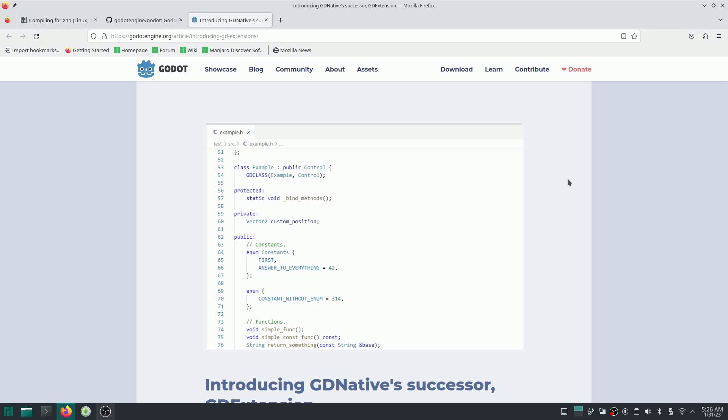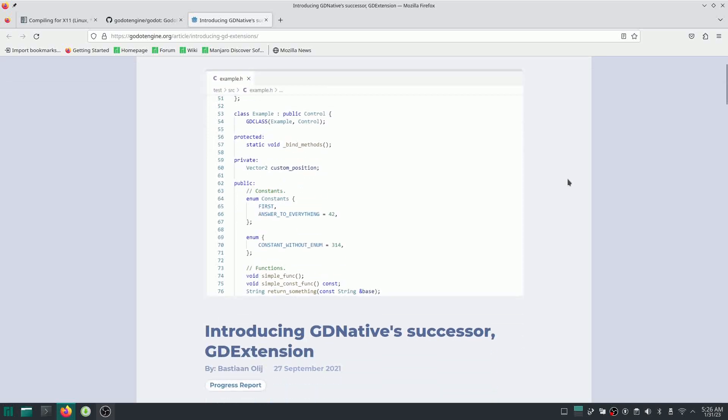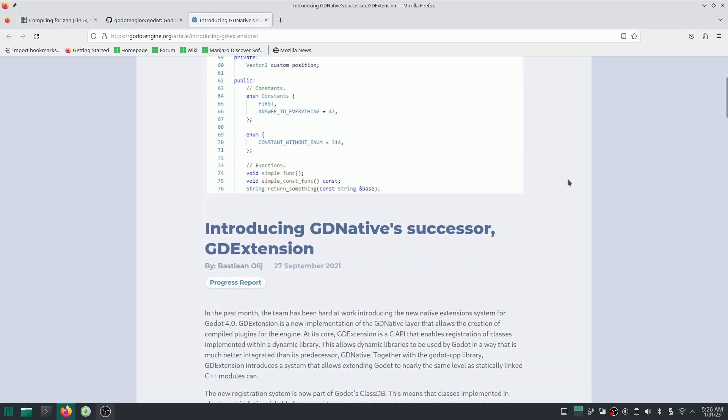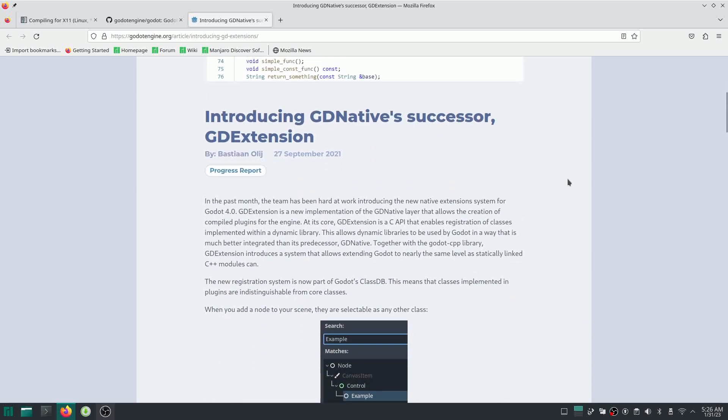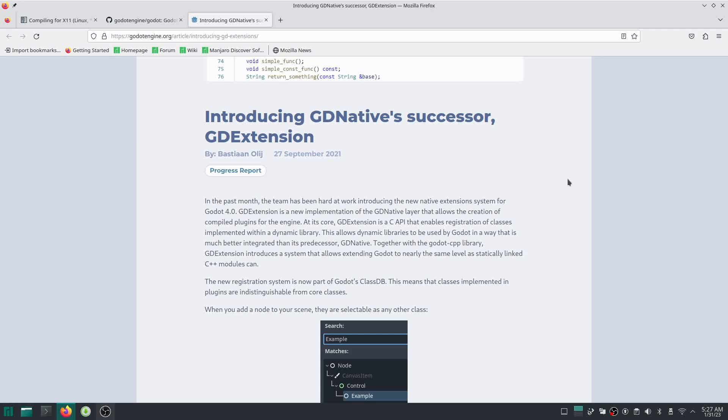So GD Extension is a successor of GD Native, which has a lot of improvements. Basically, GD Extension is a C API that enables you to register C++ classes and implement them within a dynamic library. So the classes that you are going to write with C++ are basically indistinguishable from the core classes.